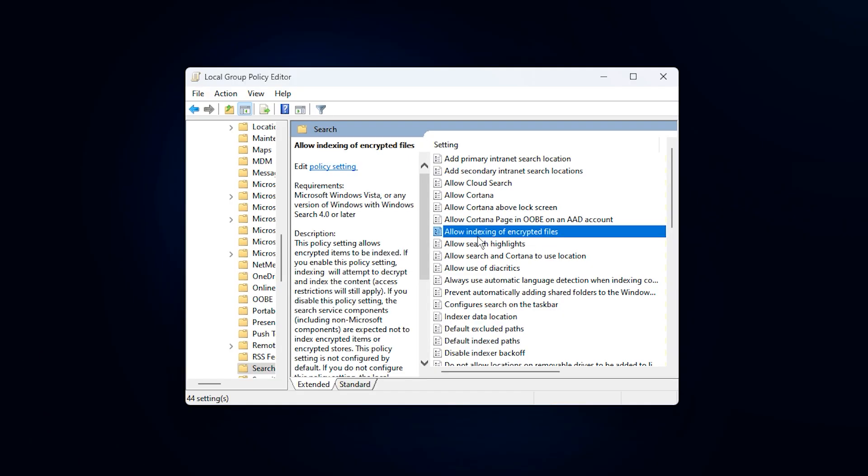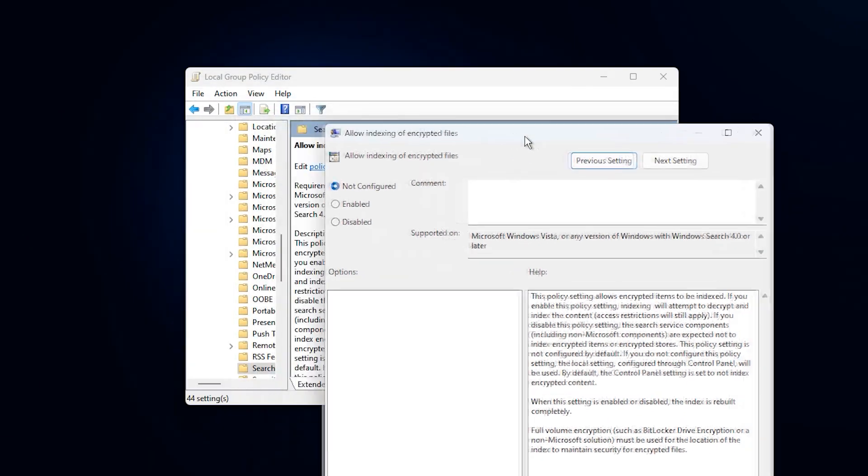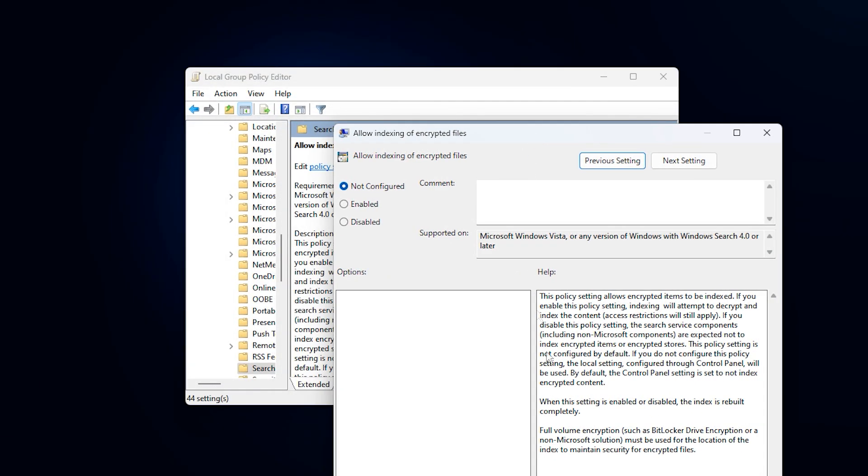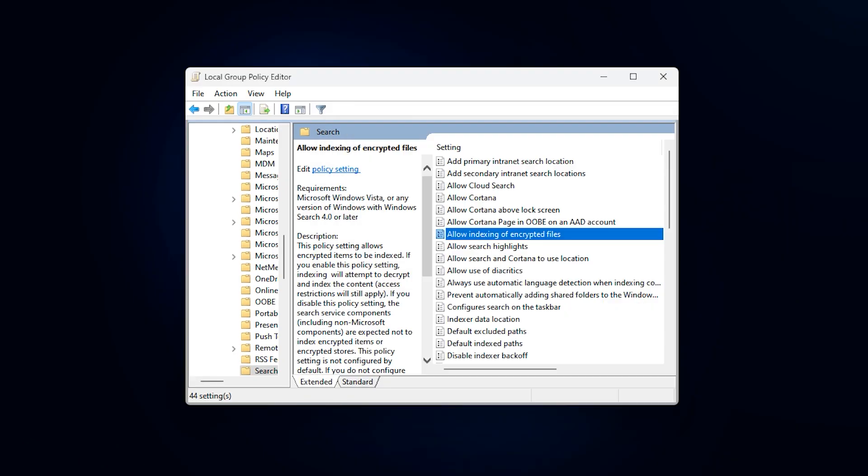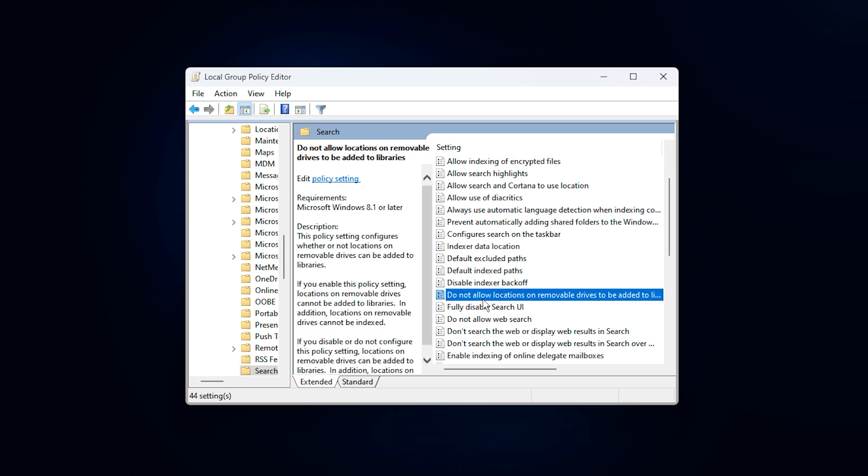First, locate the policy called Allow Indexing of Encrypted Files. Double-click on it, set the option to Disabled, then click Apply and OK. This stops Windows from indexing encrypted files, which offers no real benefit for gaming, but can still trigger background disk activity and slowdowns. Disabling it helps keep NVMe usage cleaner and more focused on performance-critical tasks.